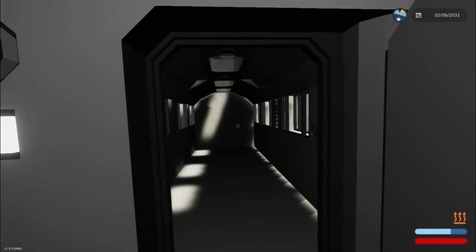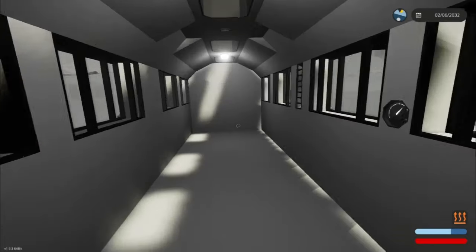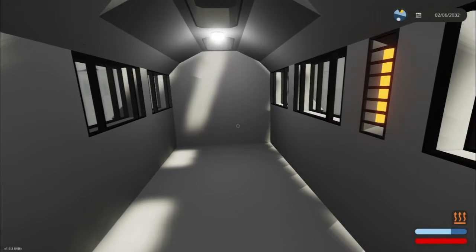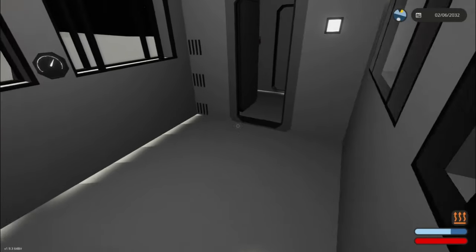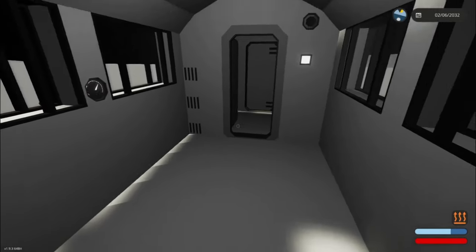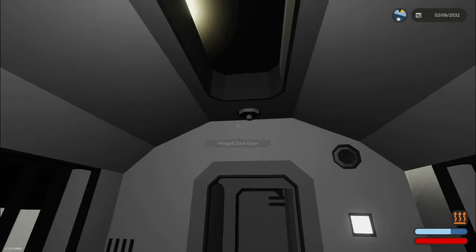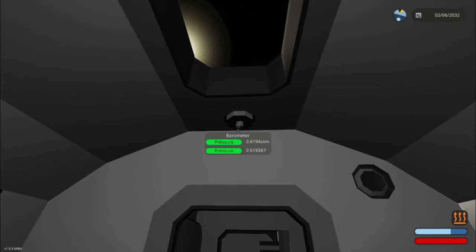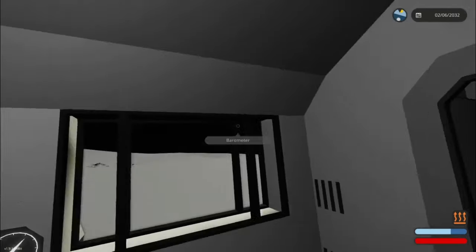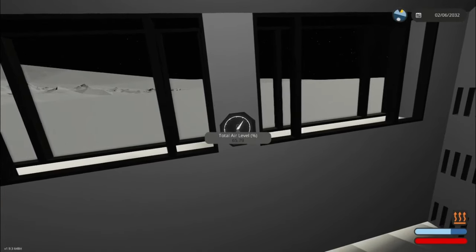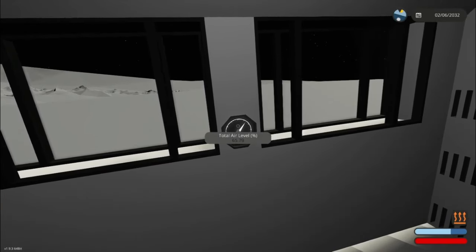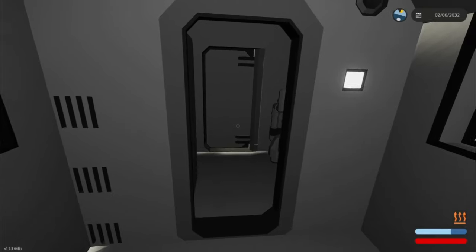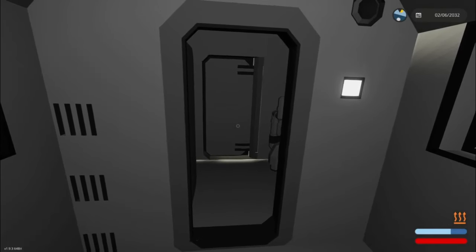The second trial has been completed. Something I did notice is that it took significantly less time to go from the airlock into the main compartment. Barometric pressure has dropped to 0.6194 atm and the air level has dropped to 65.79%. I will show you the times at the end.